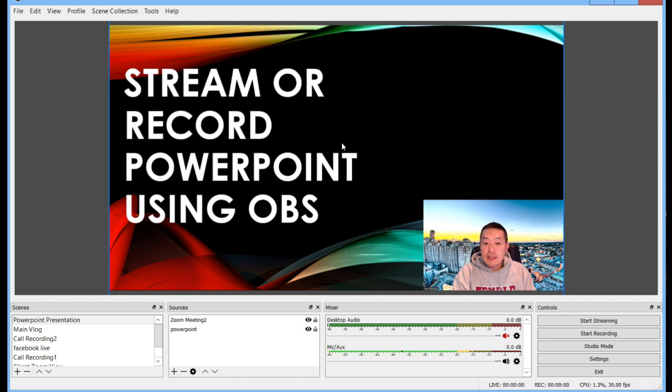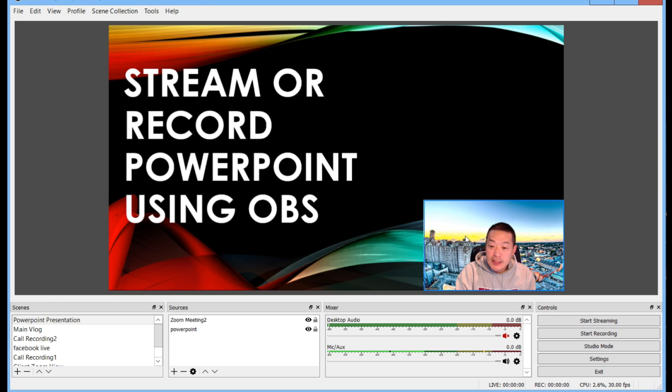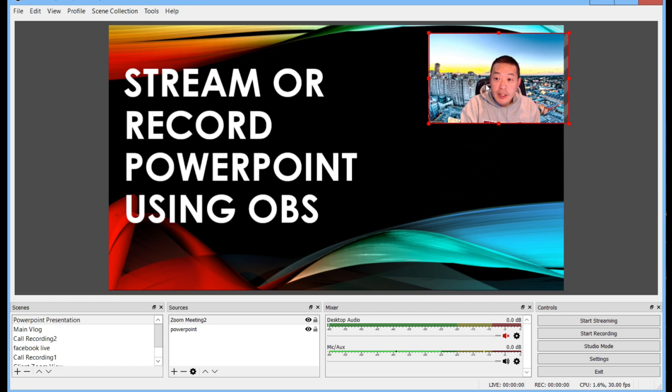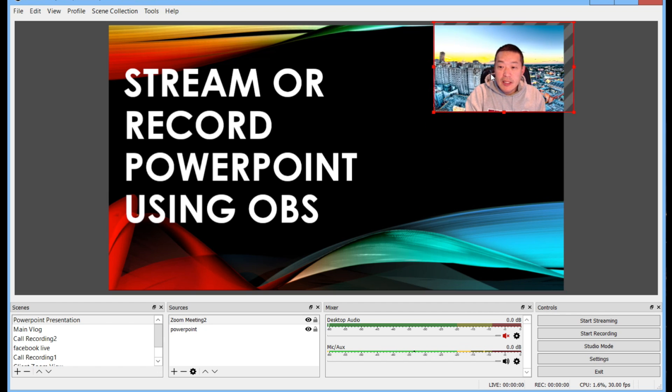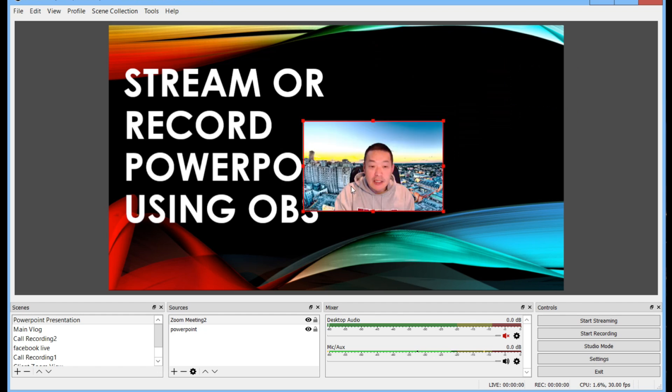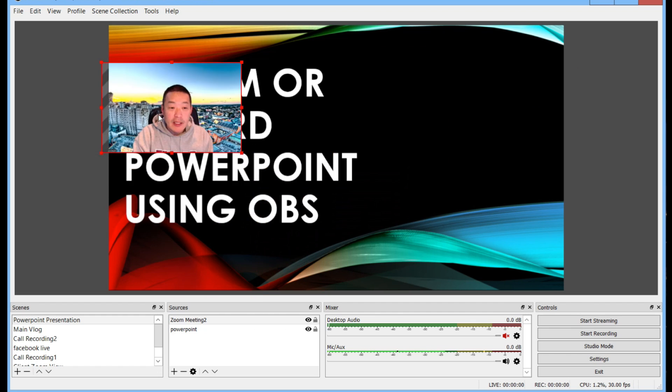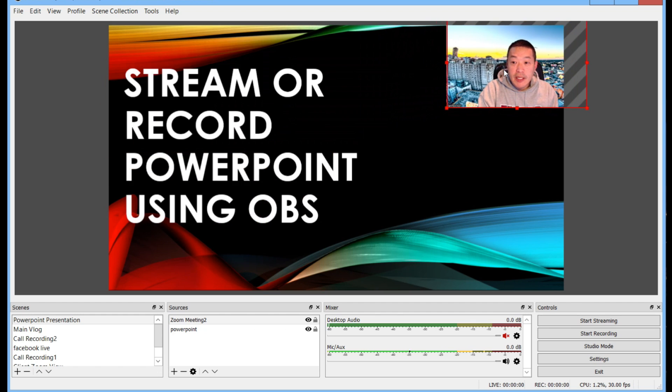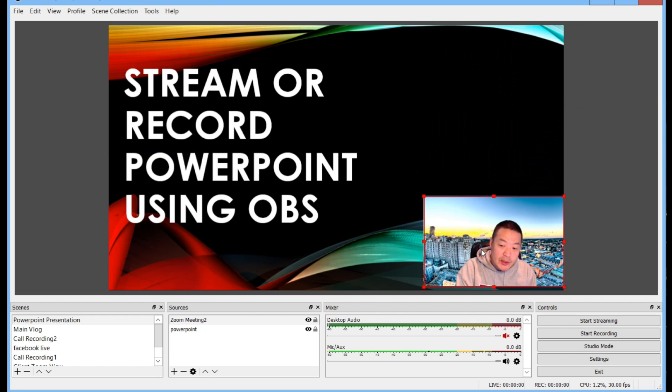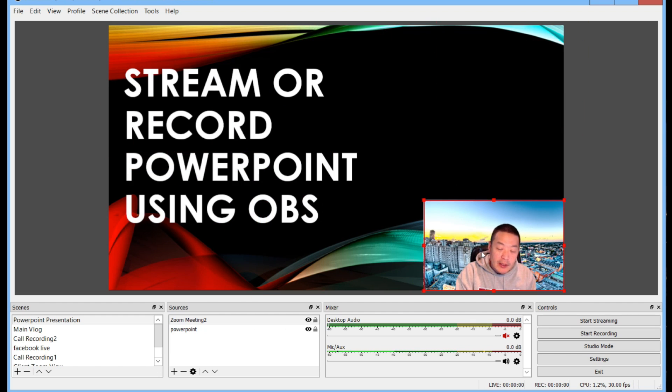So you can still give your PowerPoint presentation and you can stay here in this lower right hand corner or move yourself as needed depending on what's going on.